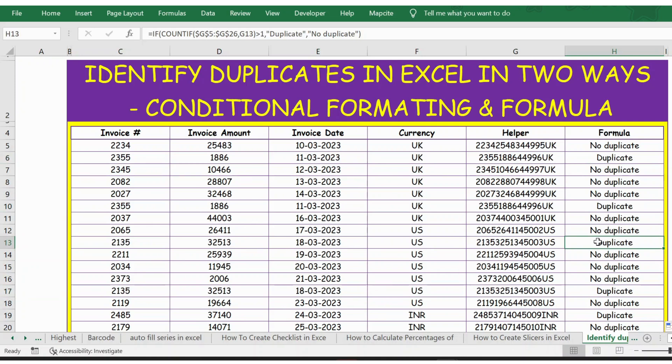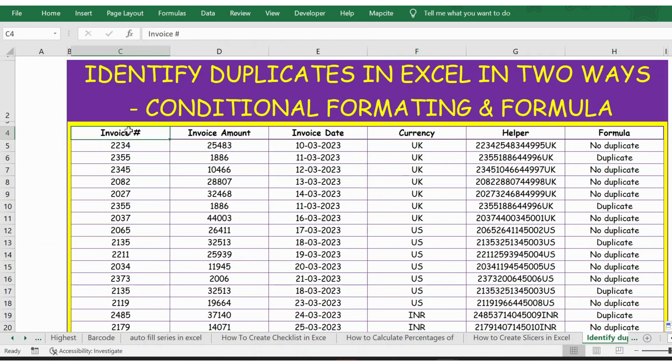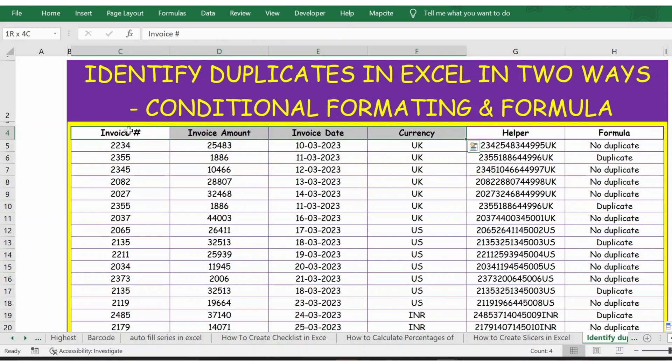Okay, now this is how the formula works. The other way of checking duplicates is by conditional formatting. For this again, I select the complete data—in fact, I will select until currency.